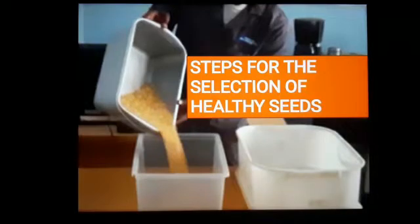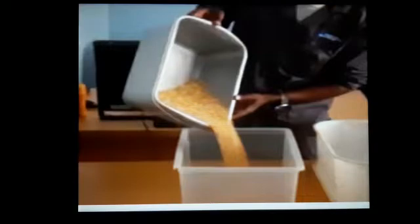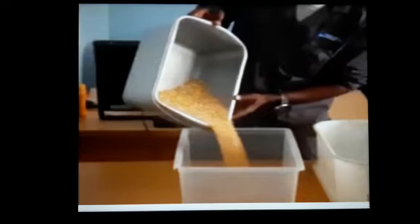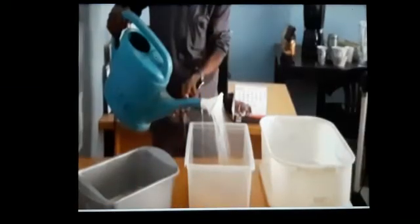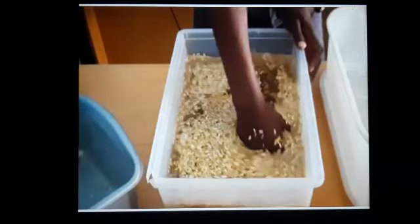This is the first step of selecting healthy seeds. First, we pour the seeds in a container. Then we add sufficient water, nearly two-thirds of the container. After a few minutes, we can see some seeds float at the top, while the maximum seeds settle down at the bottom. Floated seeds are damaged or very light seeds. We can separate them easily by hand without disturbing the entire container.